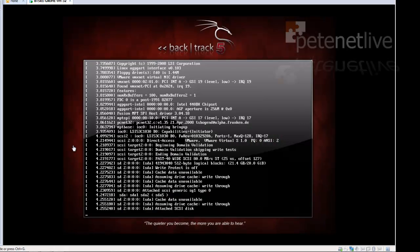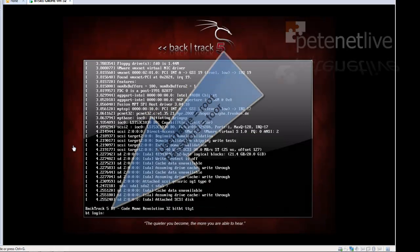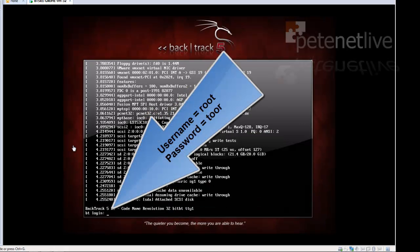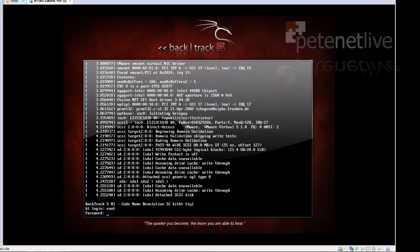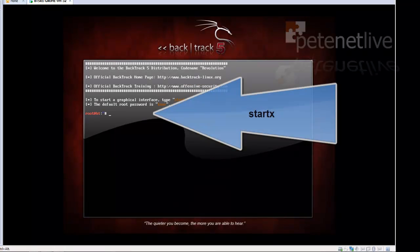And as it starts up, eventually it will ask me to log in. The username is root, r-o-o-t, and the password is toor, t-o-o-r. And to start the graphical console, the command is startx.